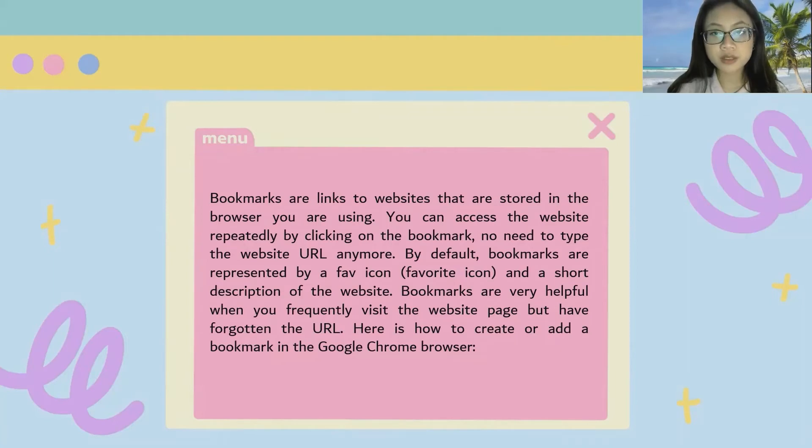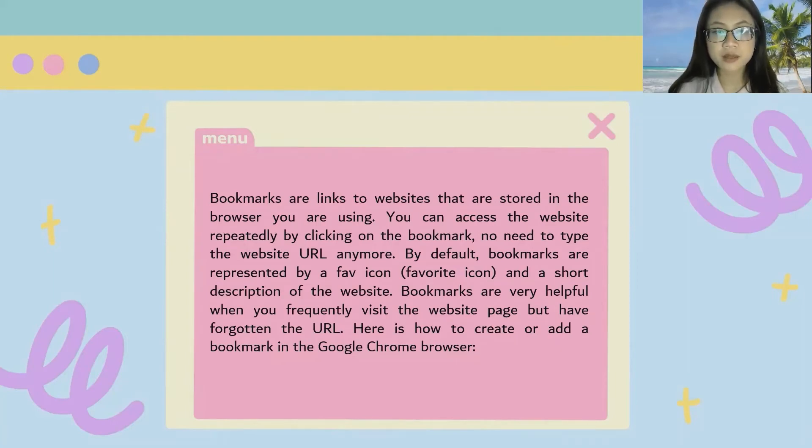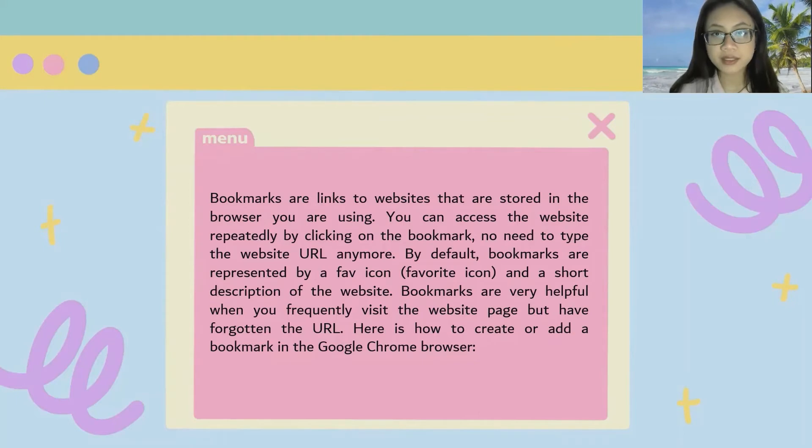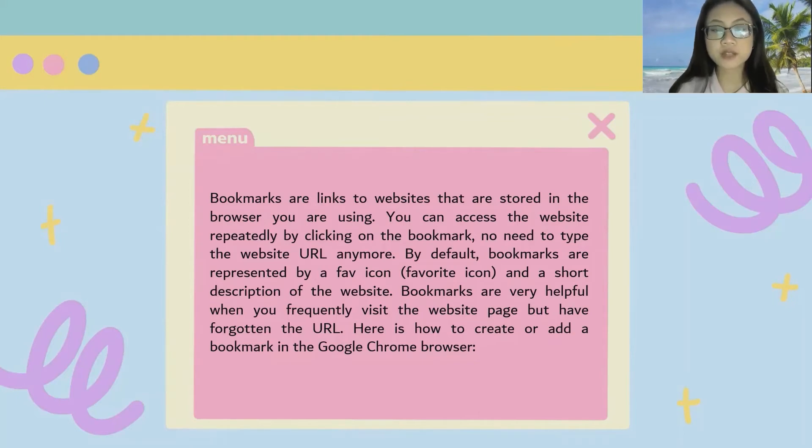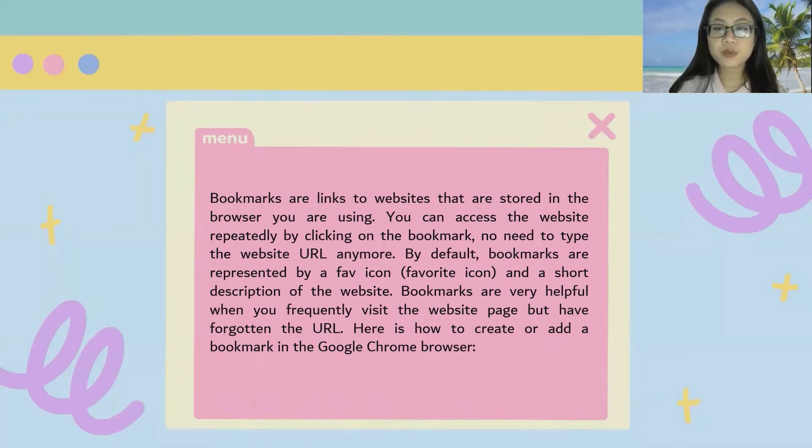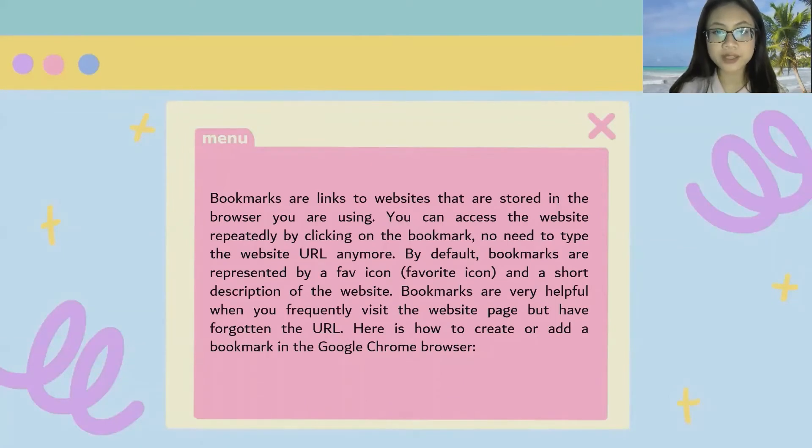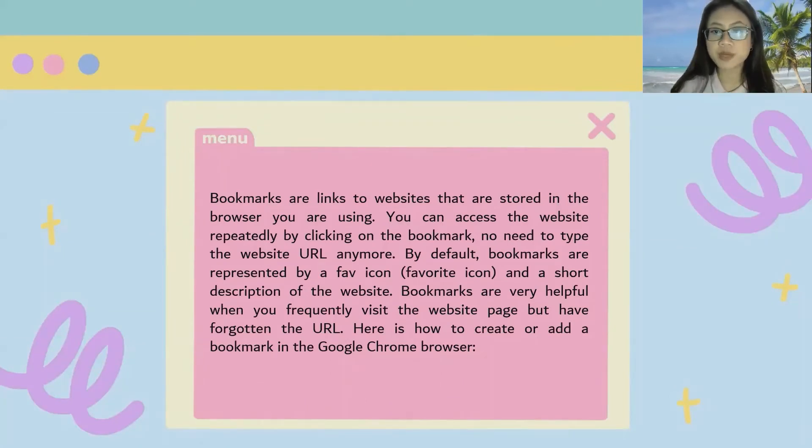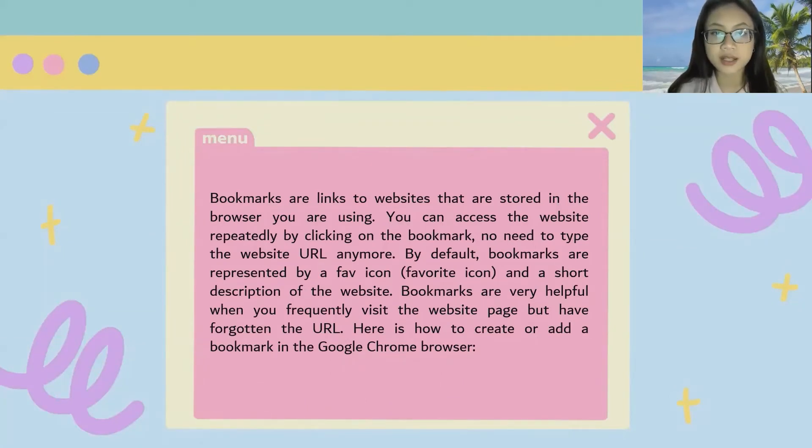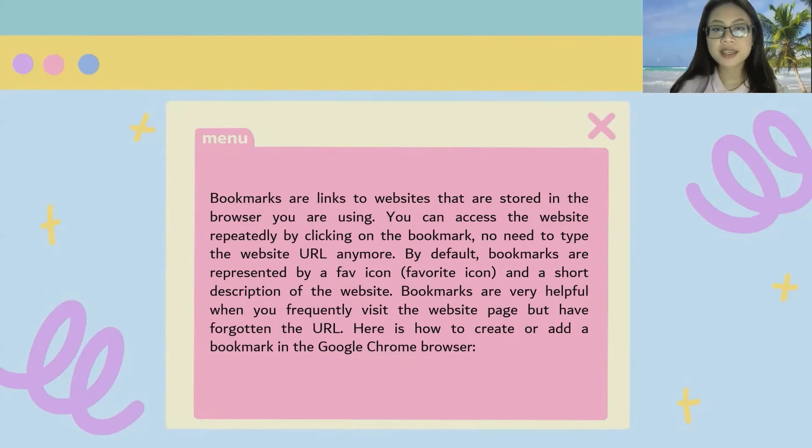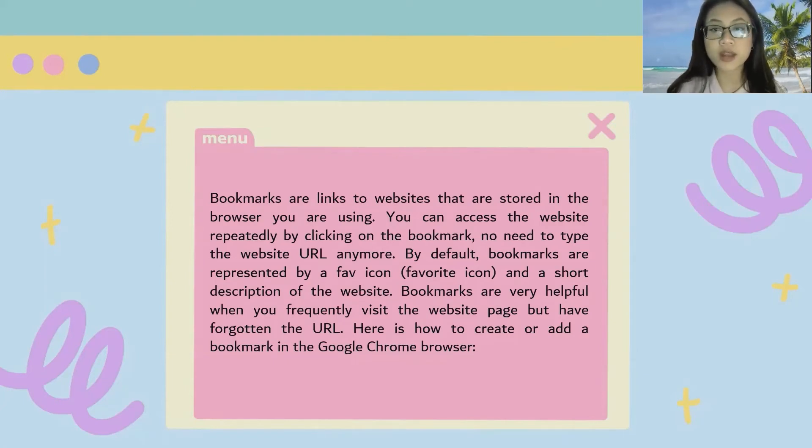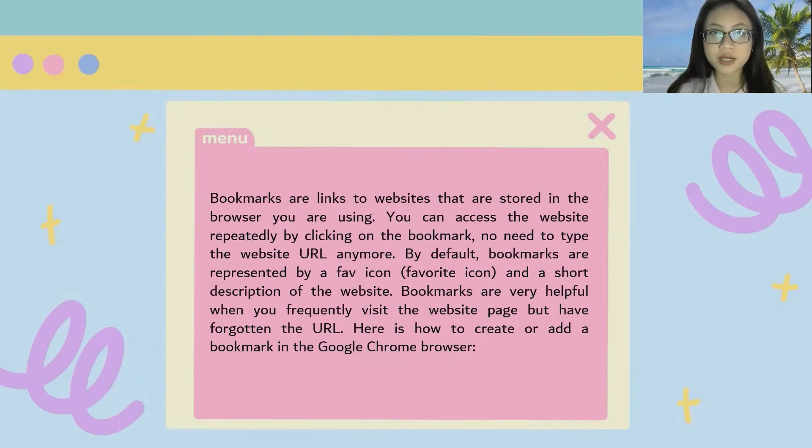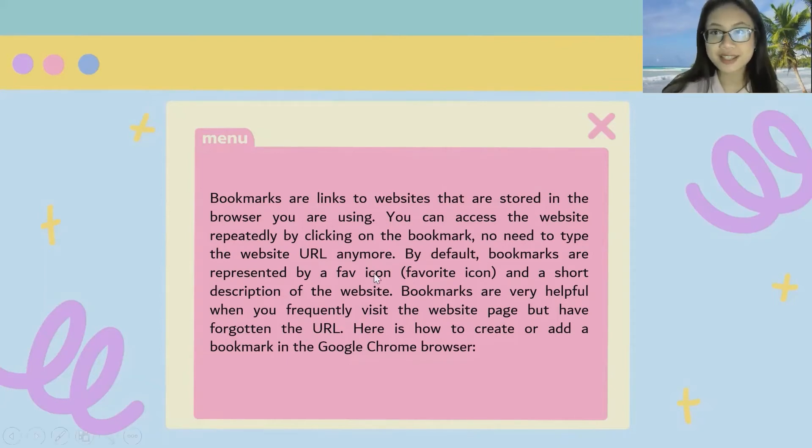By default, bookmarks are represented by a fav icon, favorite icon, and a short description of the website. Bookmarks are very helpful when you frequently visit the website page but have forgotten the URL. Here is how to create or add a bookmark in the Google Chrome browser. Let's get started.